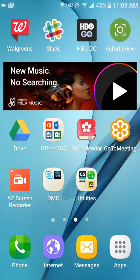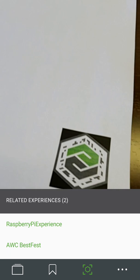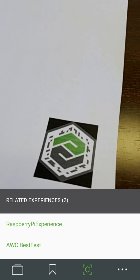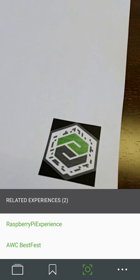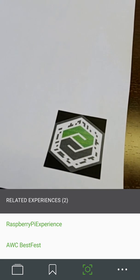Vuforia Vue is the application that allows you to see the experiences on your smartphone or tablet. Once I click on it, it's going to take me to a window that basically scans using my camera for ThingMarks, which you'll notice in the bottom right corner. As soon as it recognizes it, it's going to pop up with all of my experiences associated with this QR code.